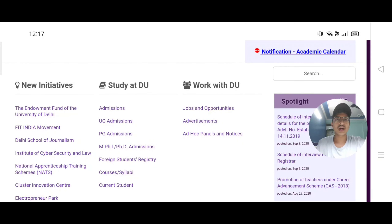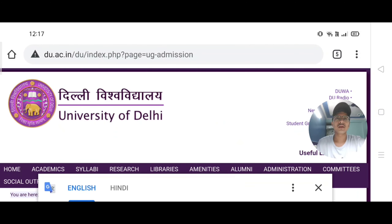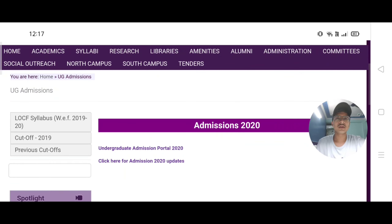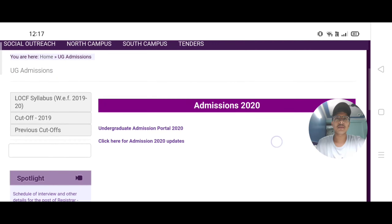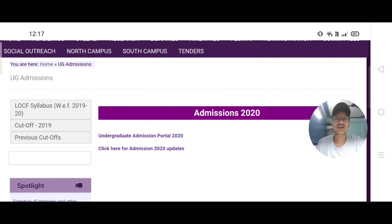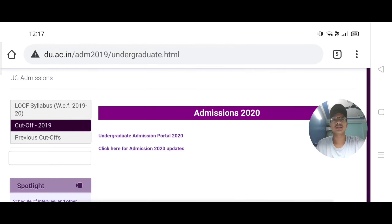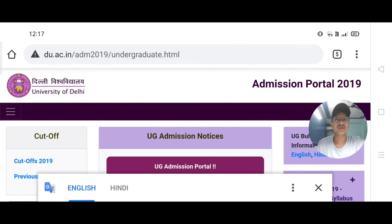You have to click here and then click again. You will see the cut-off list — currently it shows 2019. When the cut-off list 2020 is uploaded here, you have to click and check the list. I will show you the 2019 list as an example.